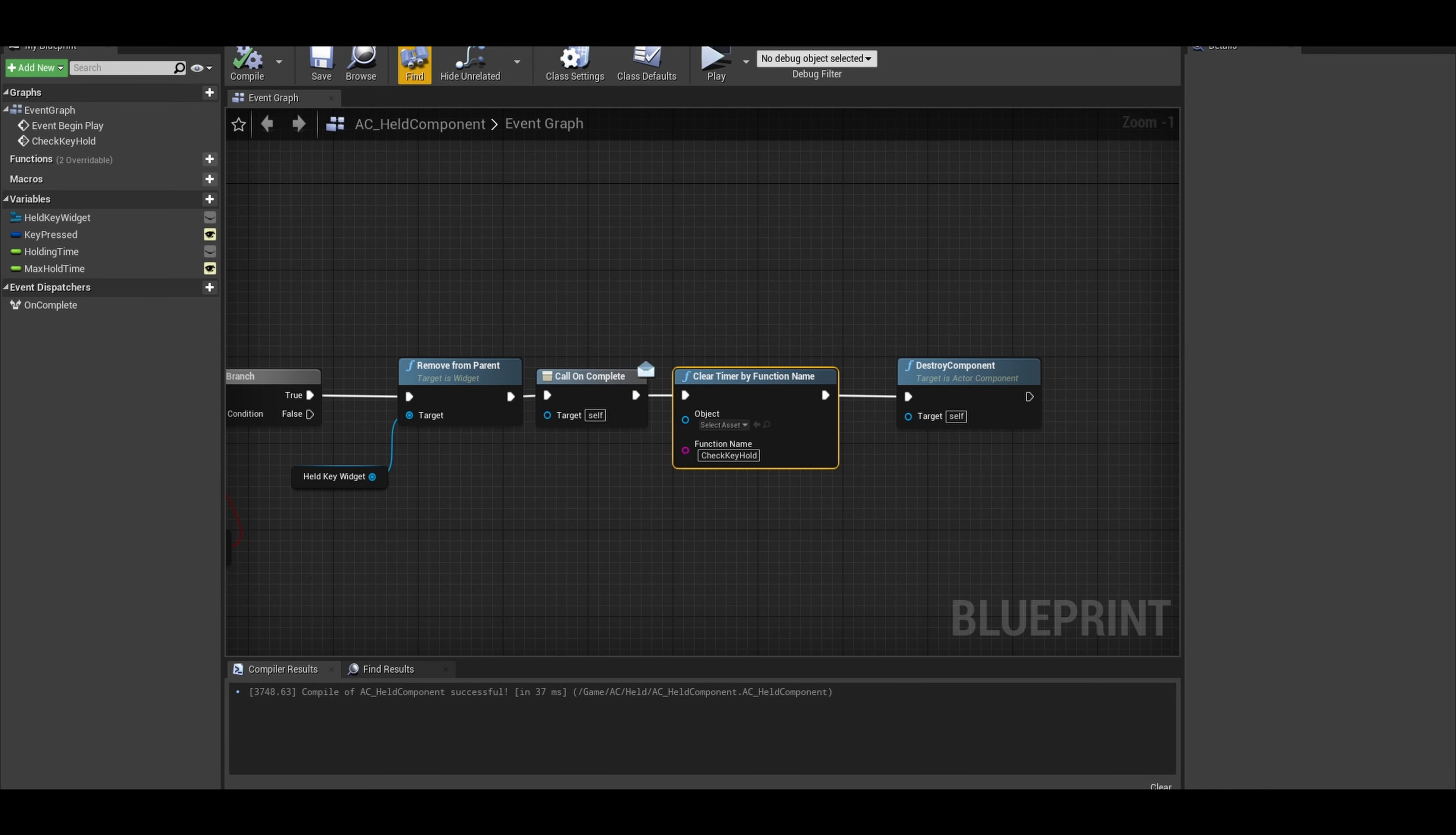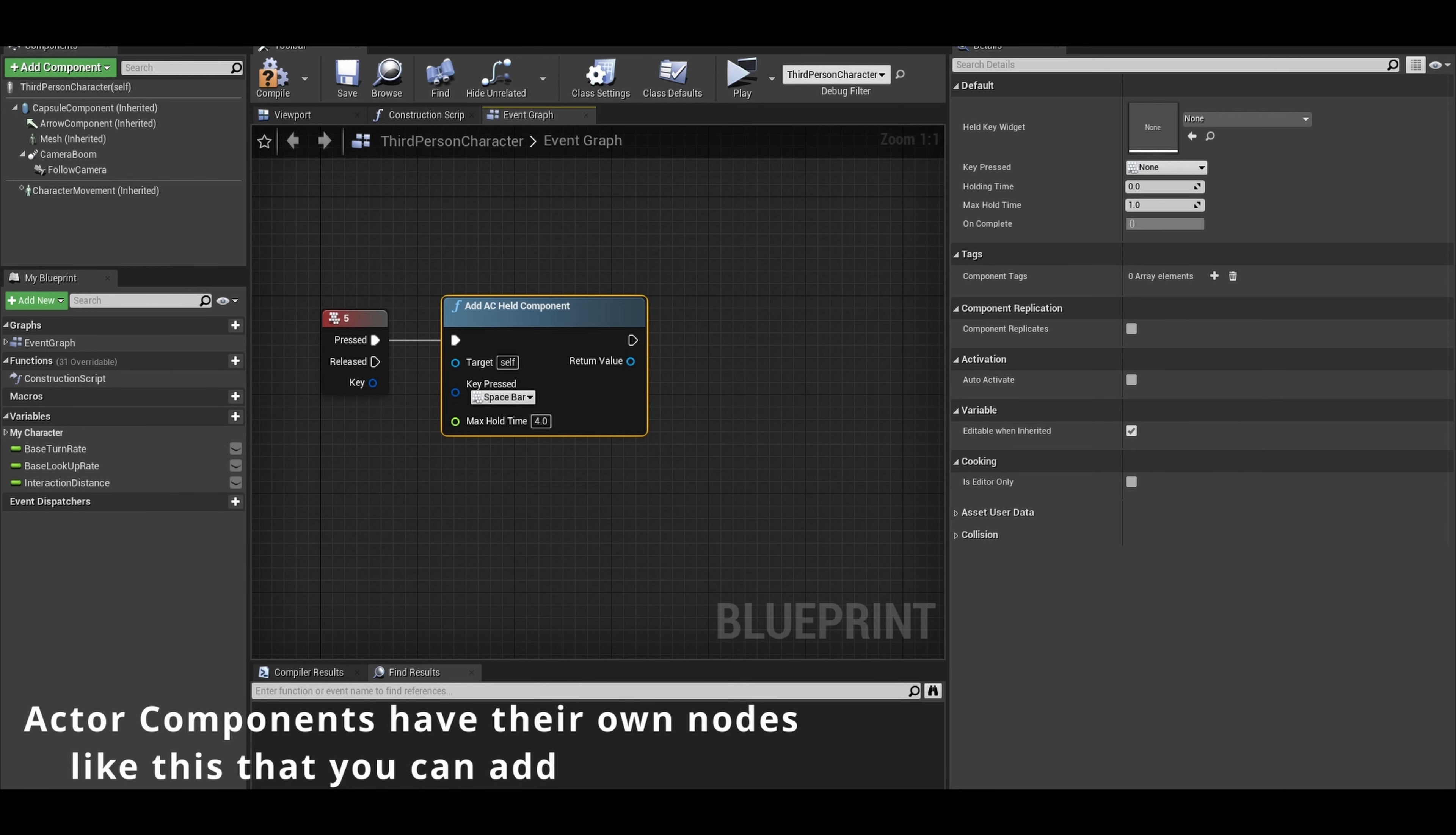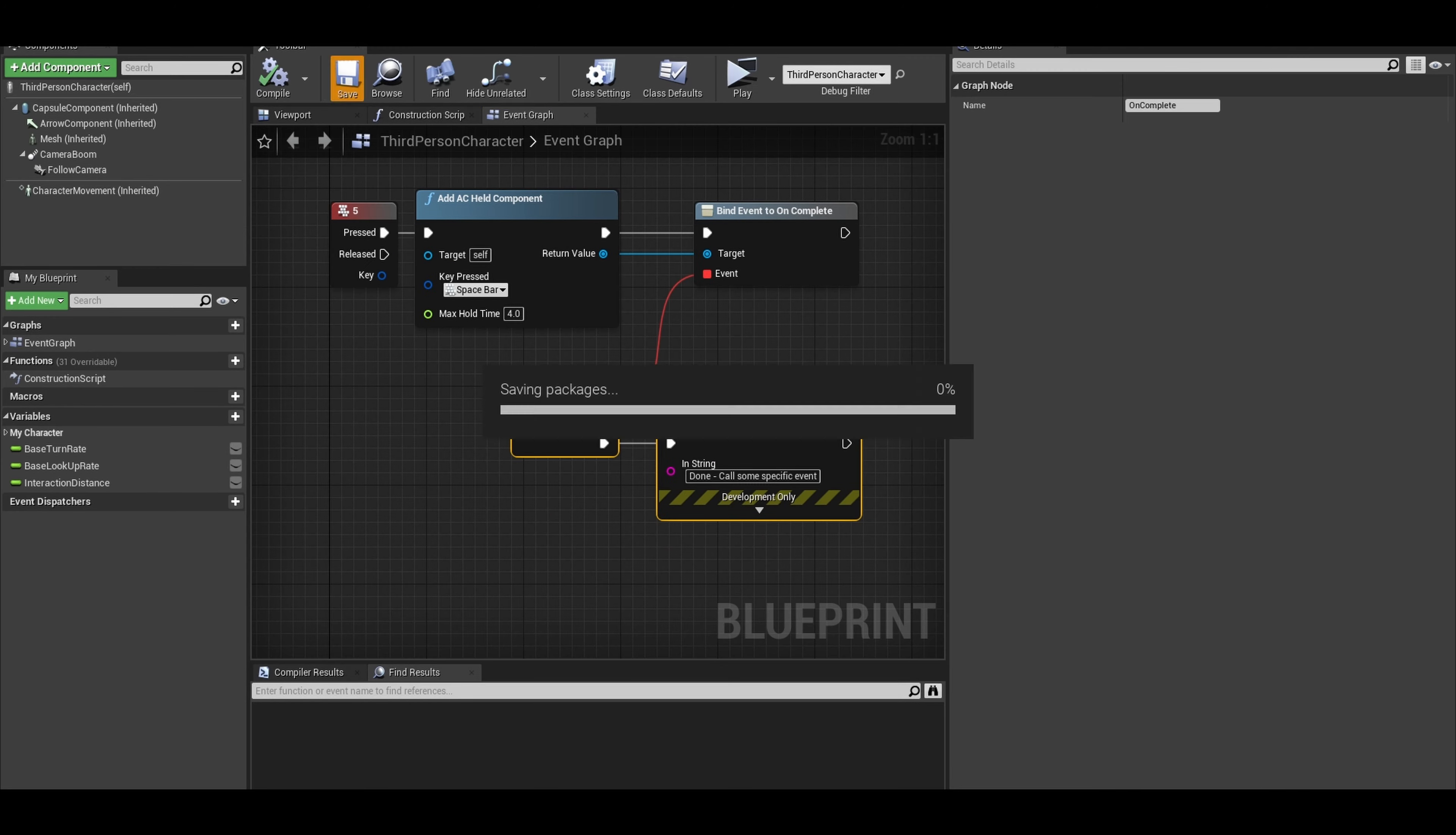Let's do two test examples. First, go to your player character. In here I will press a random number to start the mini-game. We can use an Add AC Held node. Let's put the Key Pressed as space bar and we want to hold this progress bar for four seconds. After this we can now drag from the return value and do Assign On Complete. This means it will automatically create a custom event to go with it. This custom event can be called anything. For this first example, I just wanted to print a string.